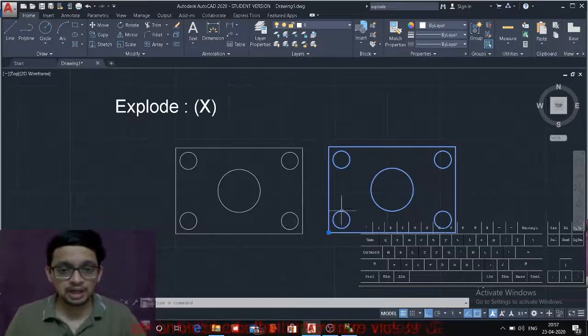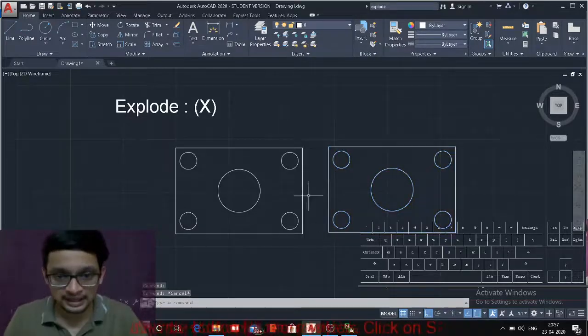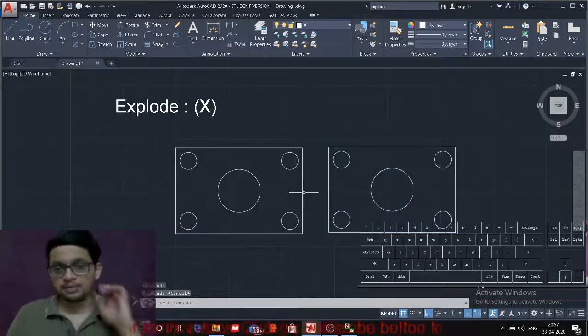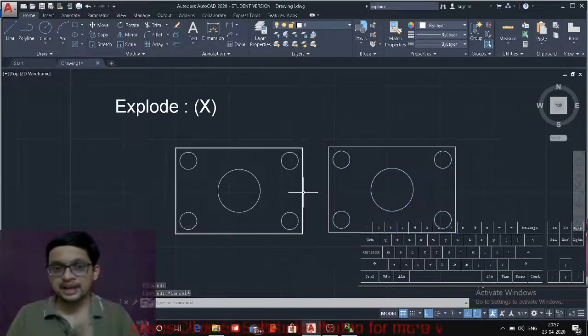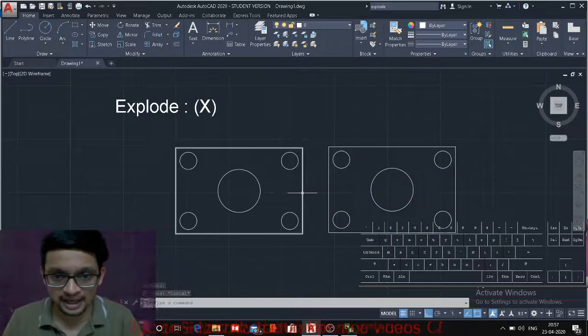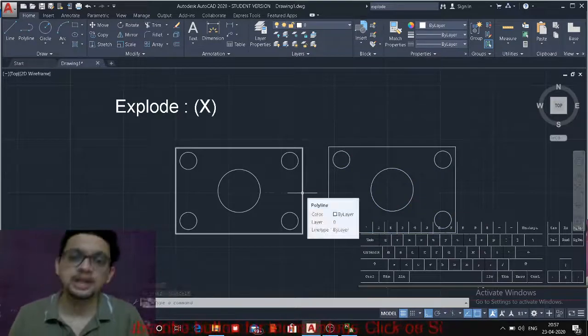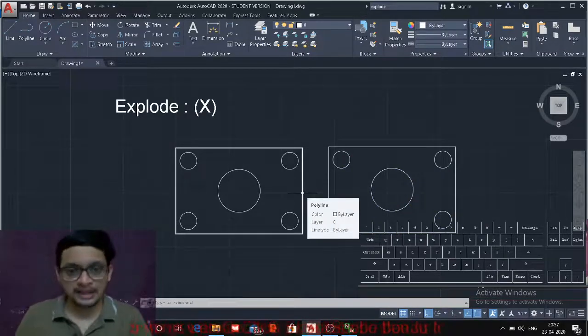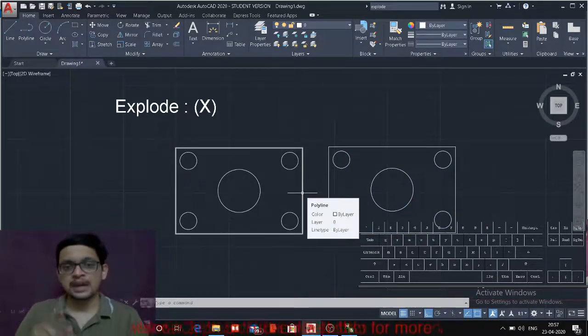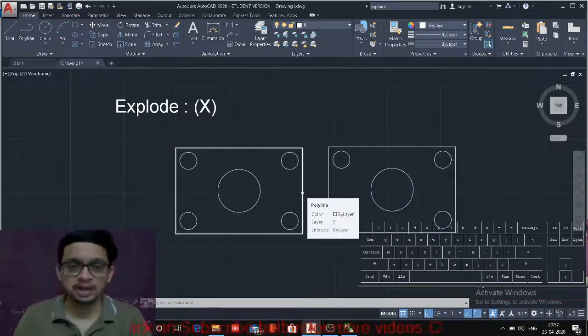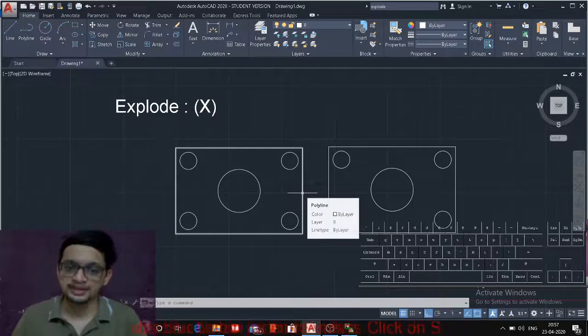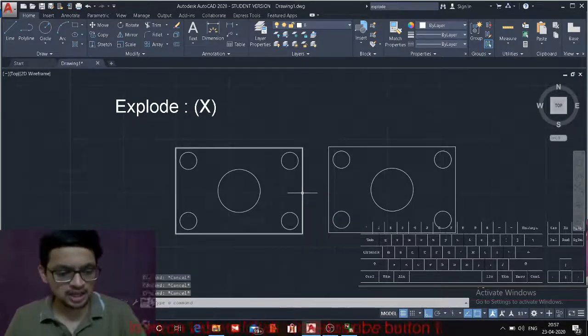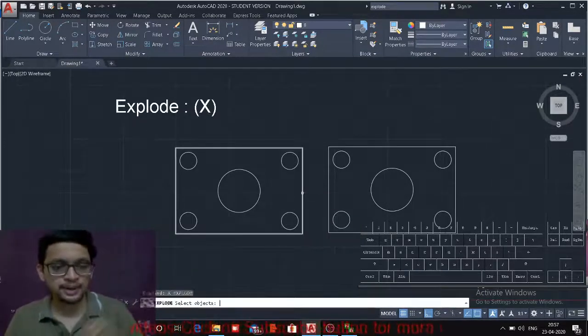Okay, similarly if you hover over the rectangle it will be basically made up of lines, but rectangle is basically a polyline. So if I explode the rectangle that will be divided into four different lines. Okay, so let's check the explode command.